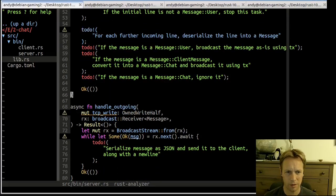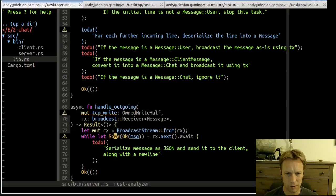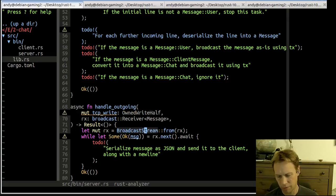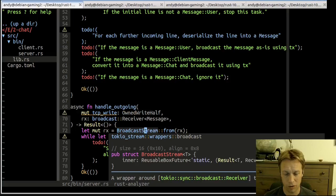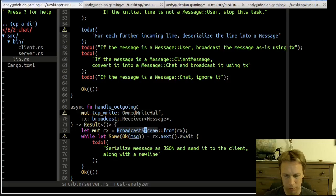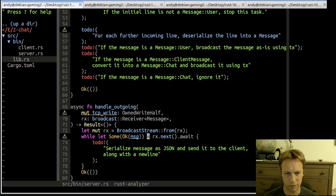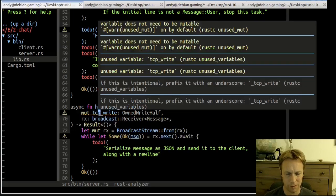When stuff gets sent over this broadcaster — when we sent it using the transmitter — this is how we send stuff out to the stream connected to the client via TCP write. We convert the receiver from a receiver into a broadcast stream, which lets us pull stuff out of the receiver using dot next in a loop. All we do is turn the message into JSON and send it out over the TCP stream.